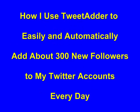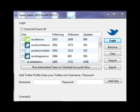I automatically add about 300 new followers to all of my Twitter accounts every day. If we log into TweetAdder, we see a list of Twitter accounts that I'm managing with TweetAdder.